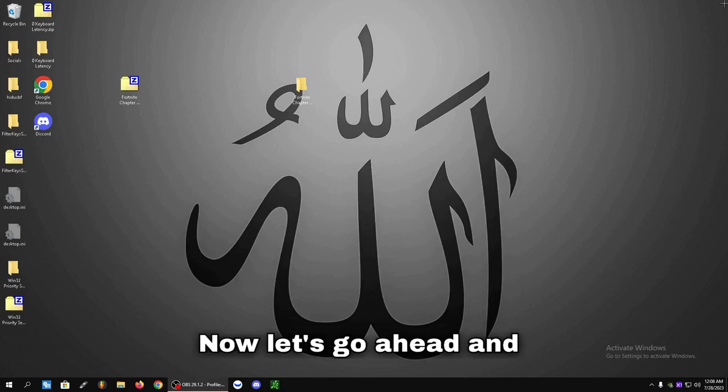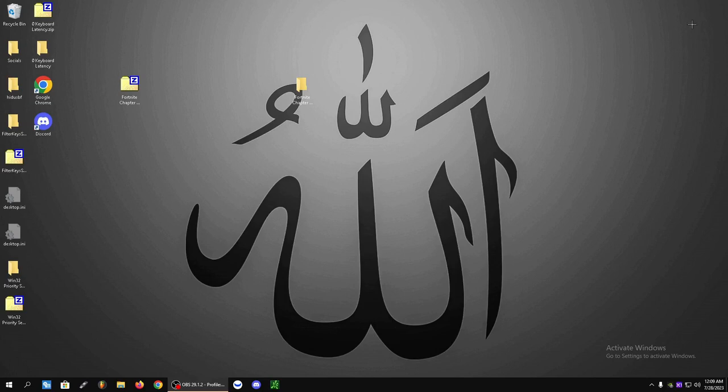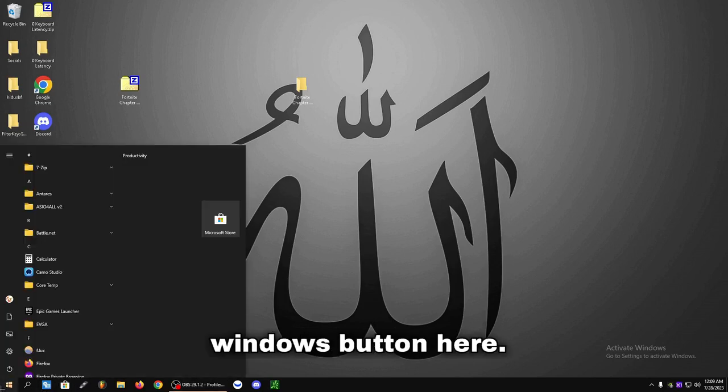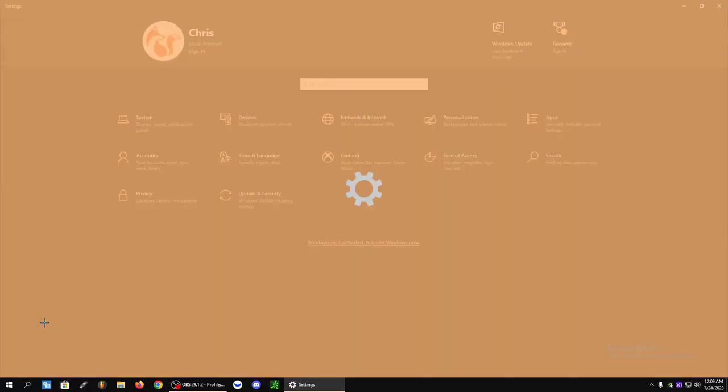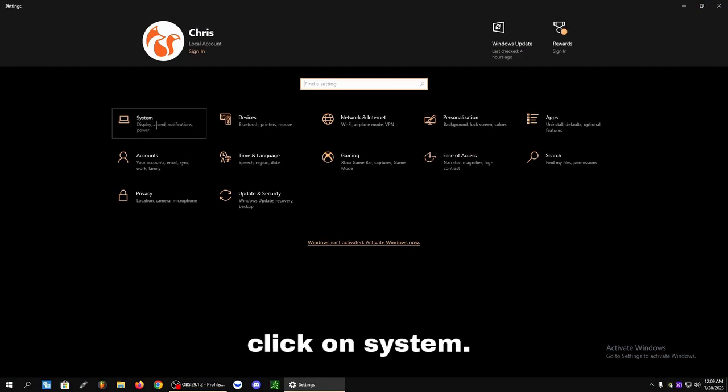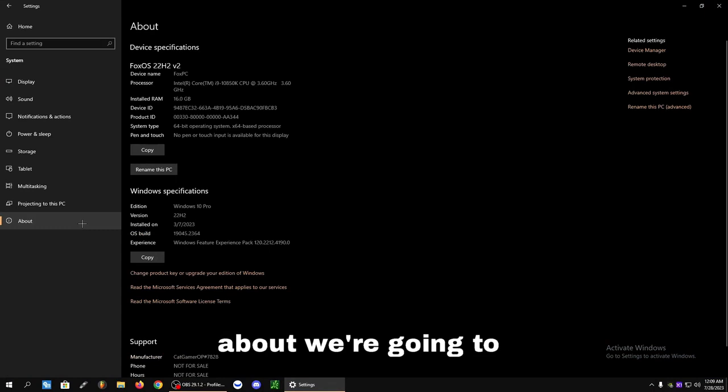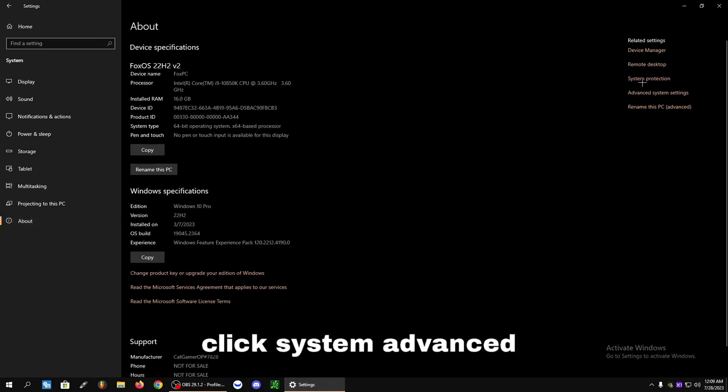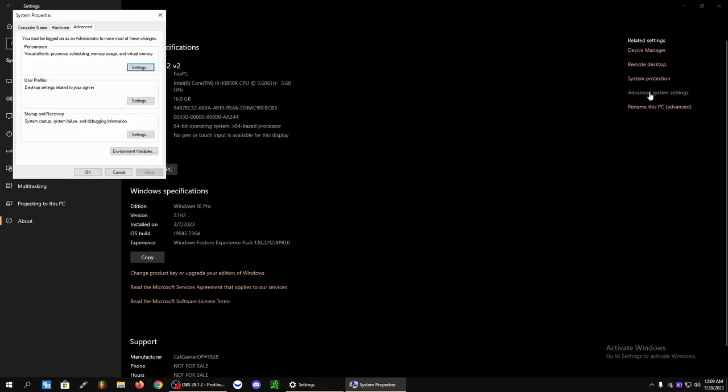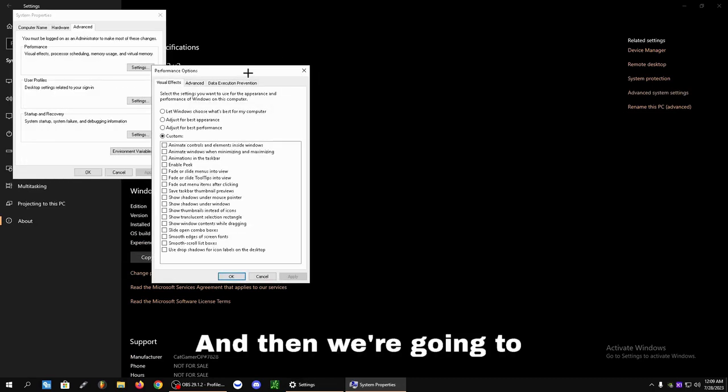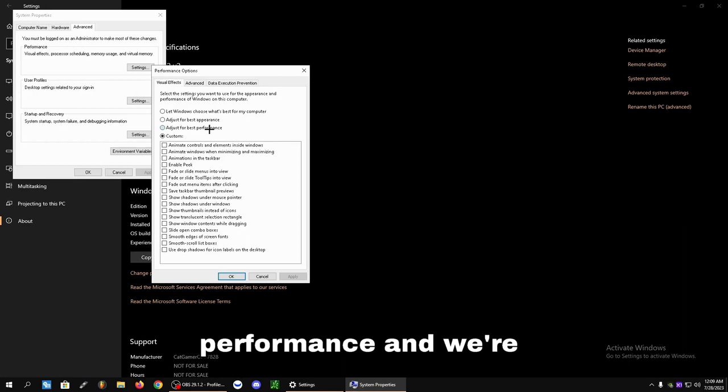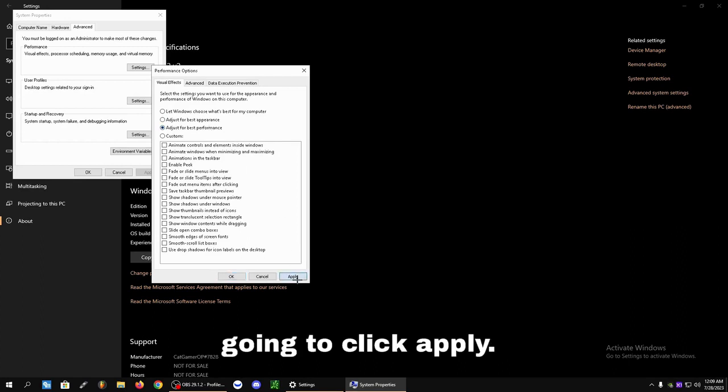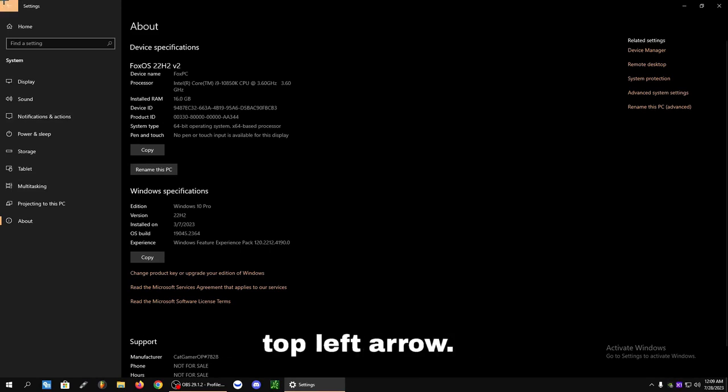Now let's do one more thing. We're going to hover over the Windows button here. We're going to right click. And you're going to click Settings. From here, we're going to click on System. We're going to click About. We're going to click Advanced System Settings. My apologies. Settings. And then we're going to click Adjust for Best Performance. And we're going to click Apply. We're going to hit the top left arrow.